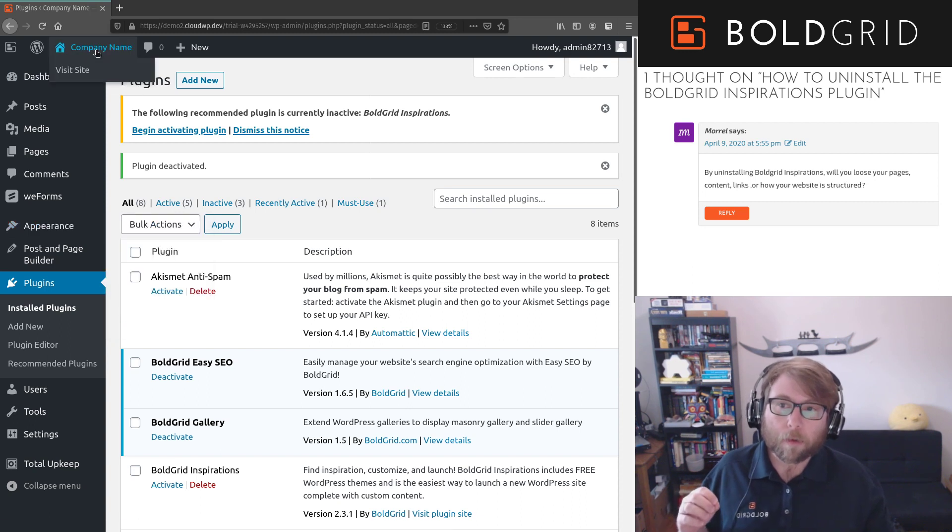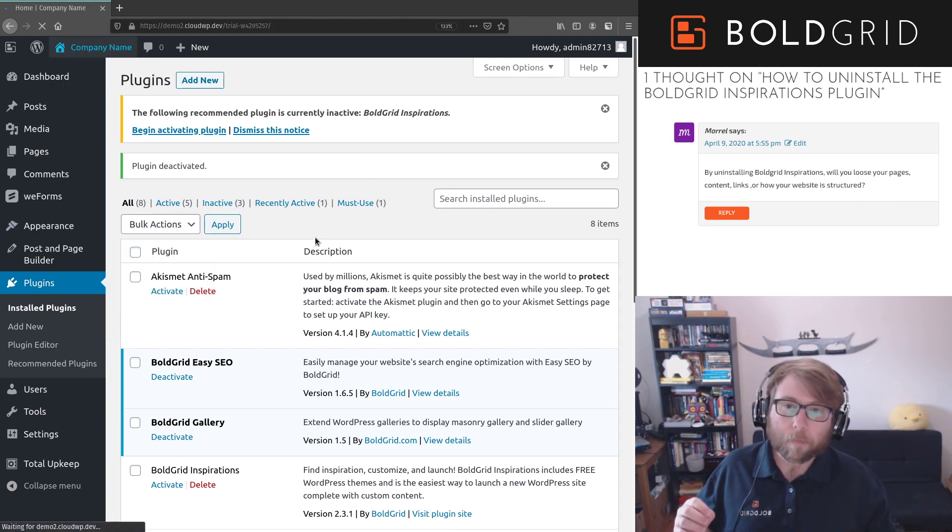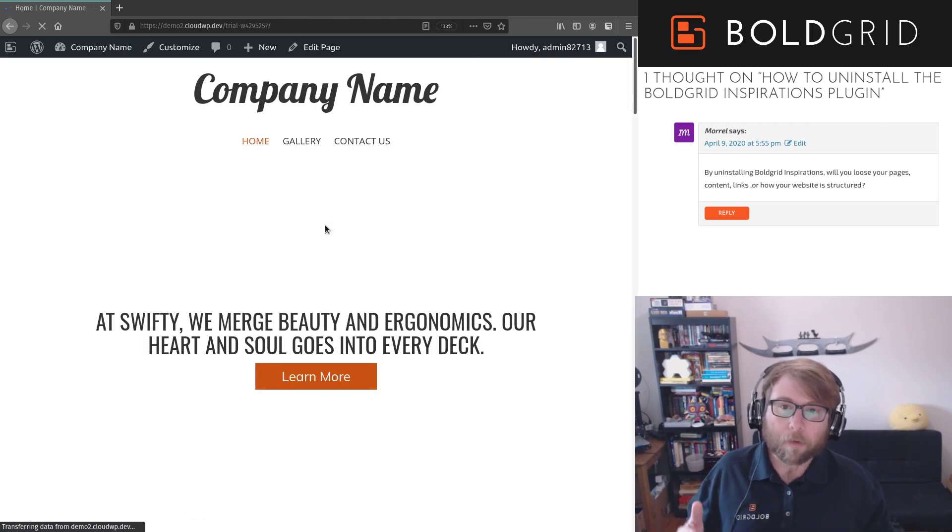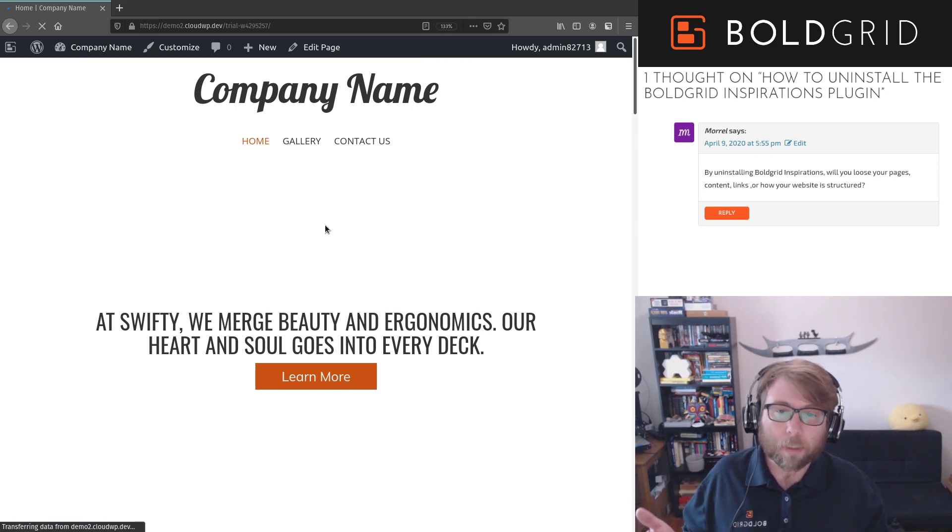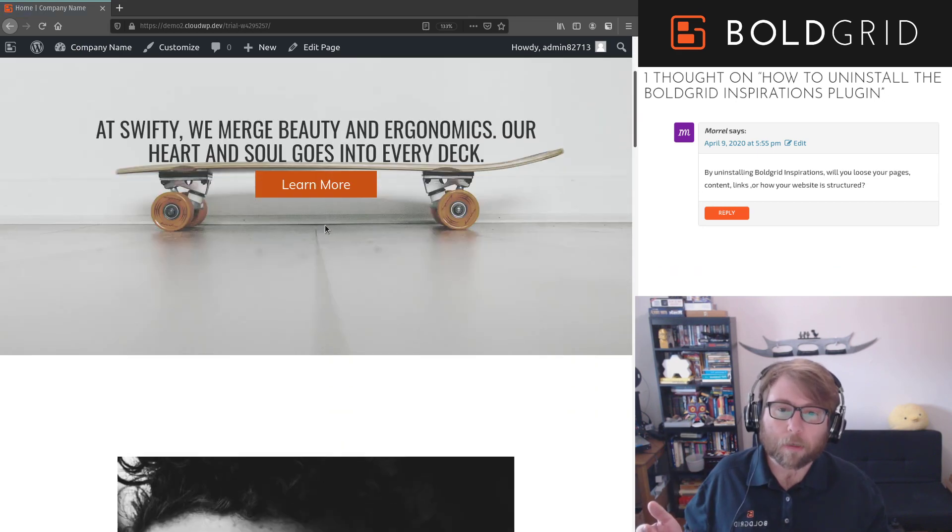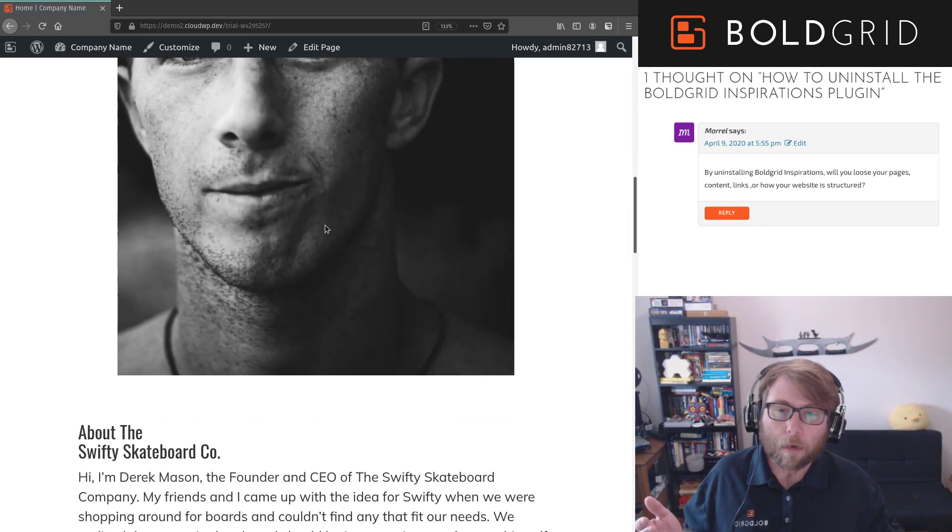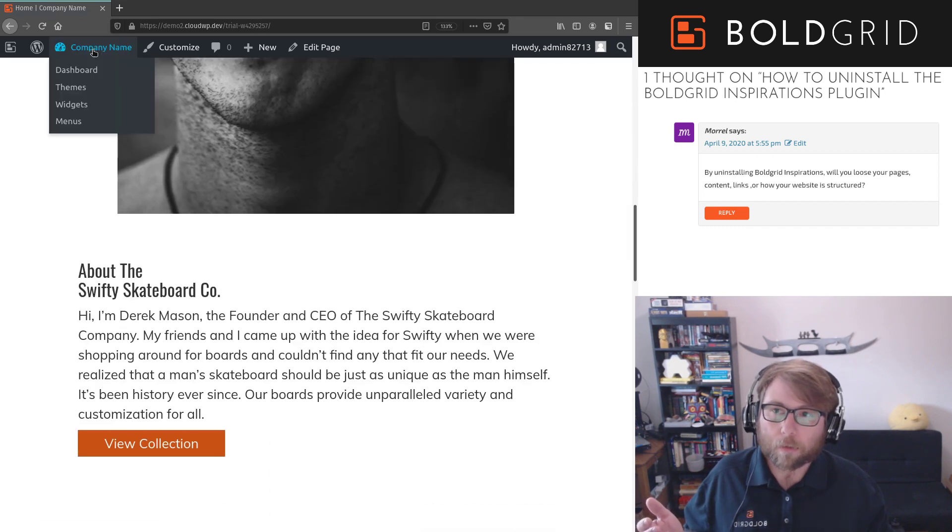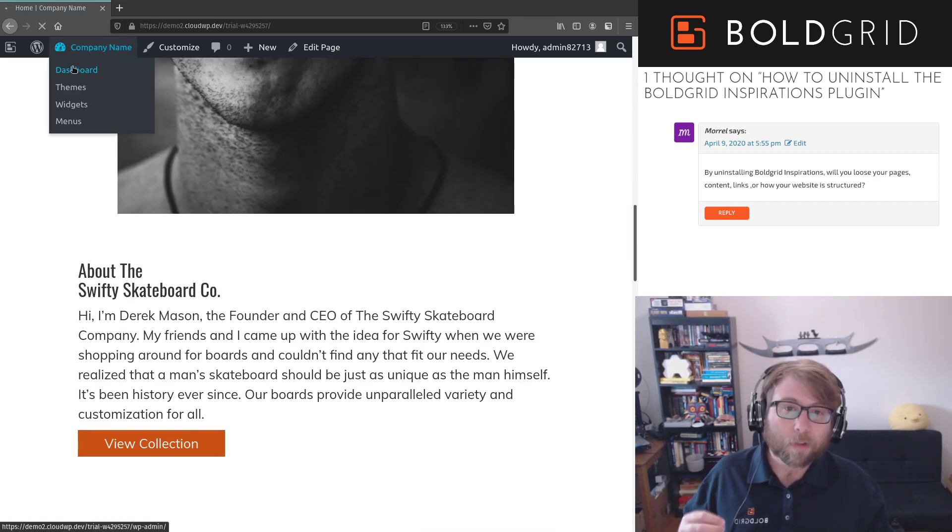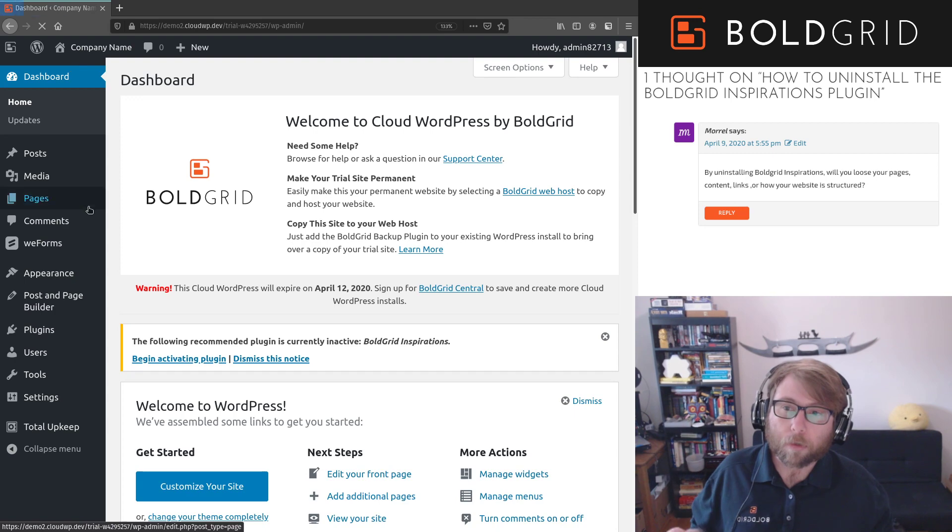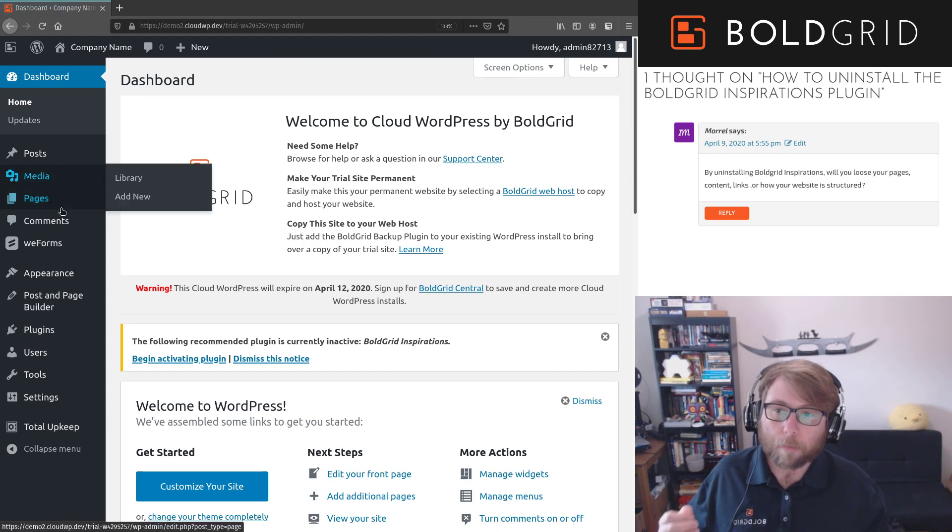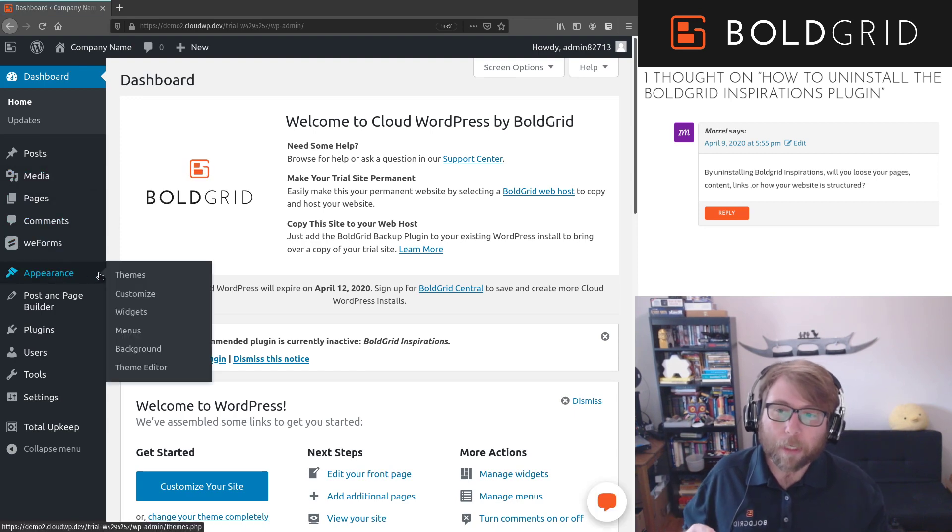Other than that, the site still looks the same. Everything is still here just like you had it. So you can continue to use your site if you like the way it looks. Nothing has changed. If you are going for a different look and feel than the one you got from Inspirations, you may decide to go ahead and change the theme.